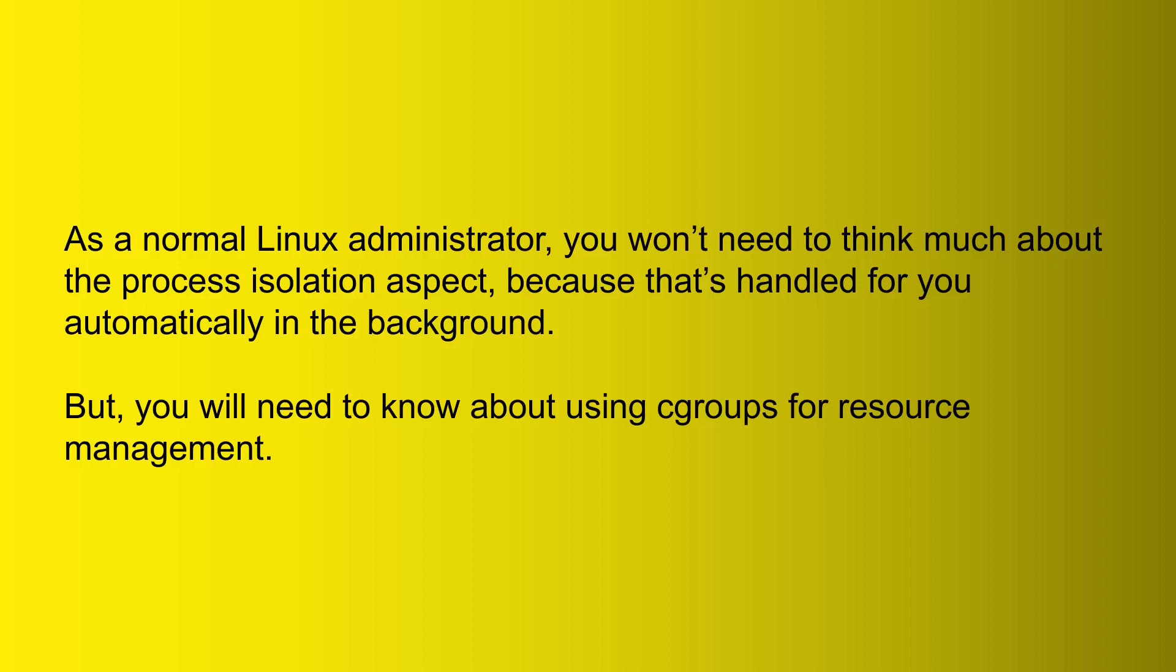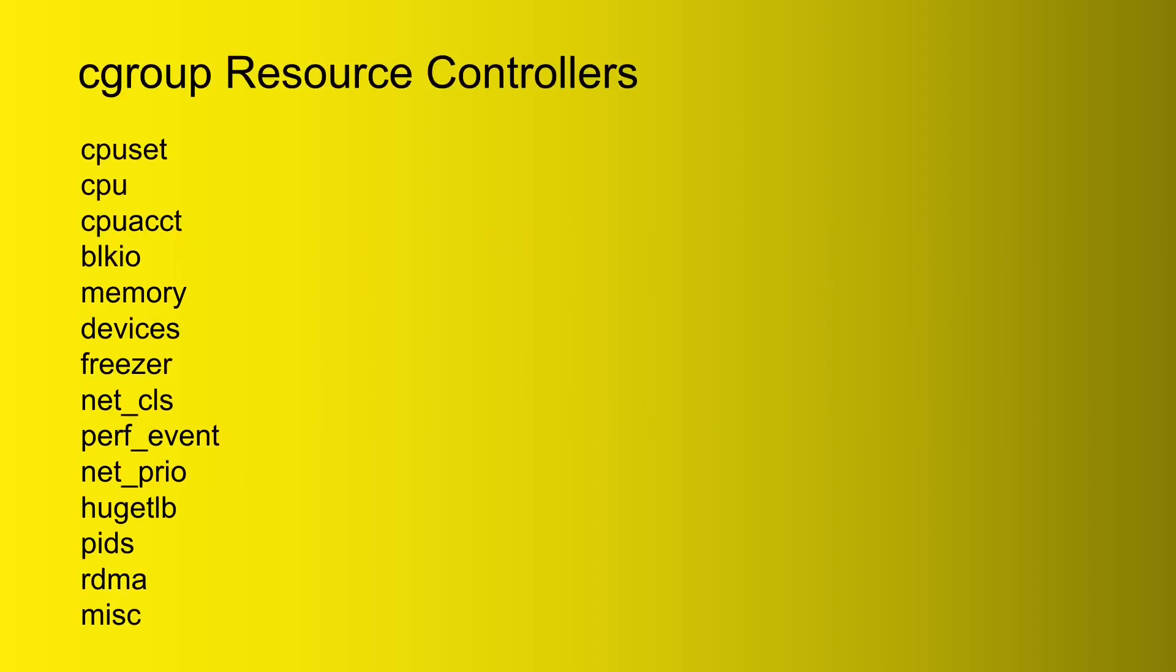Now as a normal Linux administrator, you don't need to think too much about the process isolation aspect because that's handled for you automatically in the background. And again, a lot of tutorials you're going to find on YouTube or wherever else are going to go into all the nitty-gritty details of all the technologies that make this process isolation possible. As a normal Linux administrator, maybe you don't really care about that. So we're just going to look now at what you need to know for resource management.